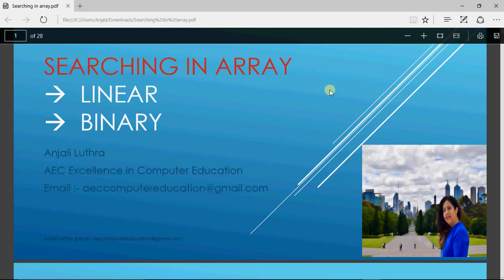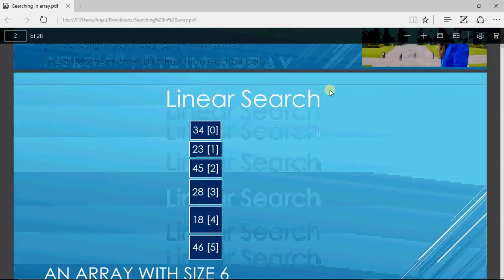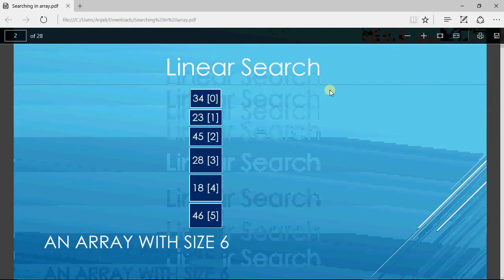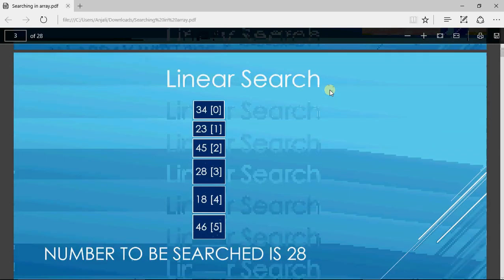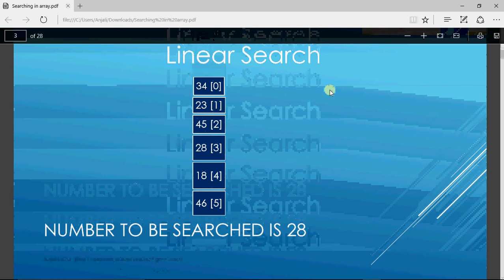Searching is one of the major operations we can perform on arrays. We'll start with linear search first. Let's say we have an array of size 6 with six elements positioned from index 0 to 5. Now let's find out some number in this array — let's say I have to search for 28.